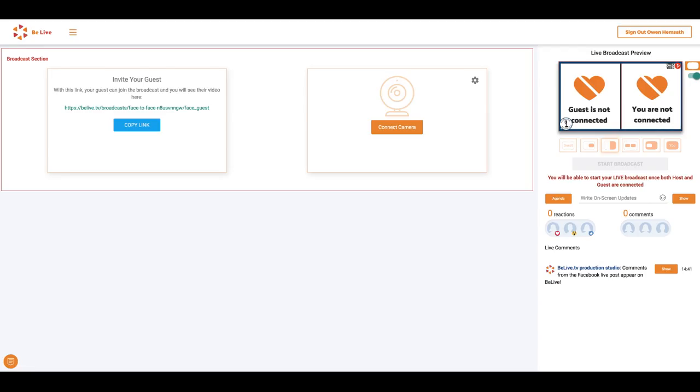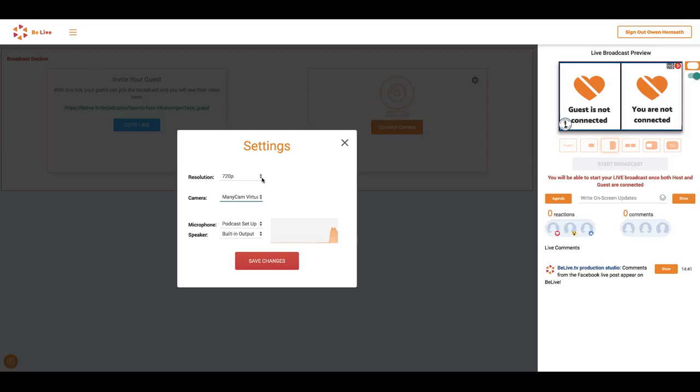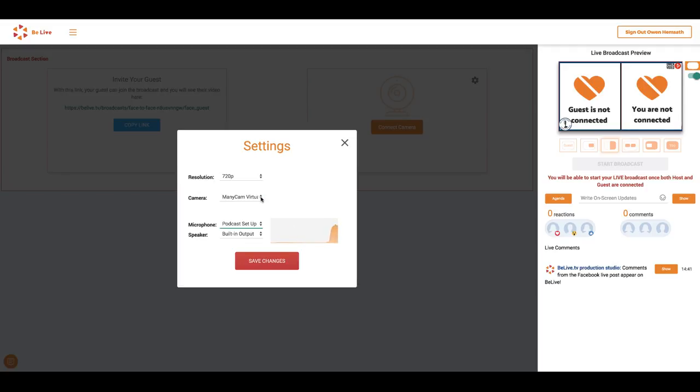Now it's time to connect your camera and microphone. Click the wheel here. Now choose the resolution. We suggest you start with a lower resolution to improve the quality of your video. Now select your camera if you don't already see yourself on screen.